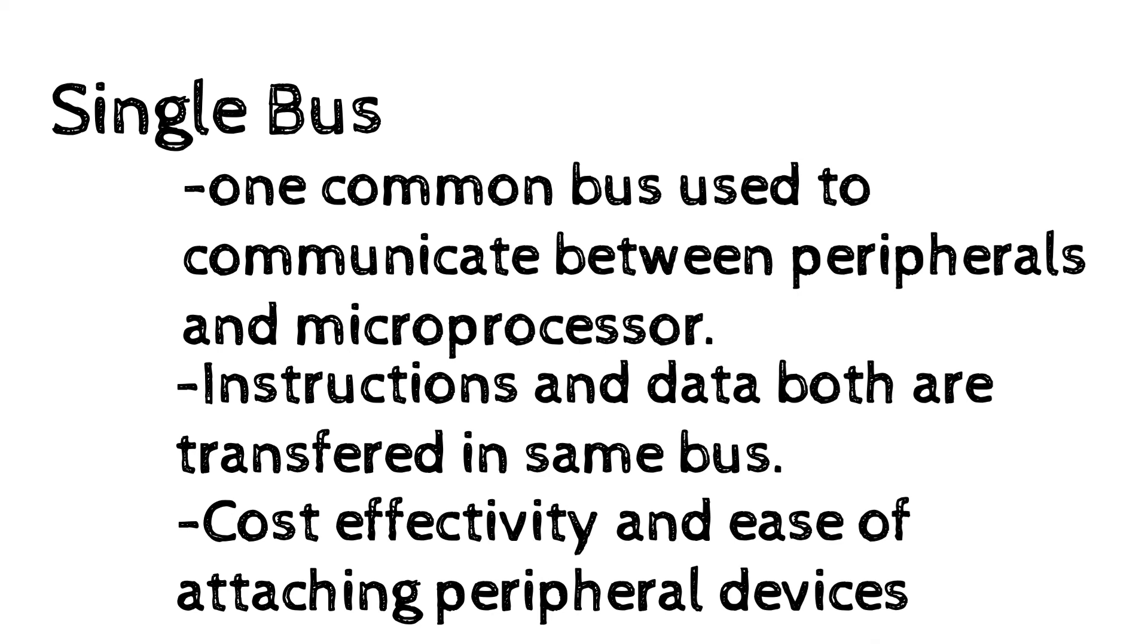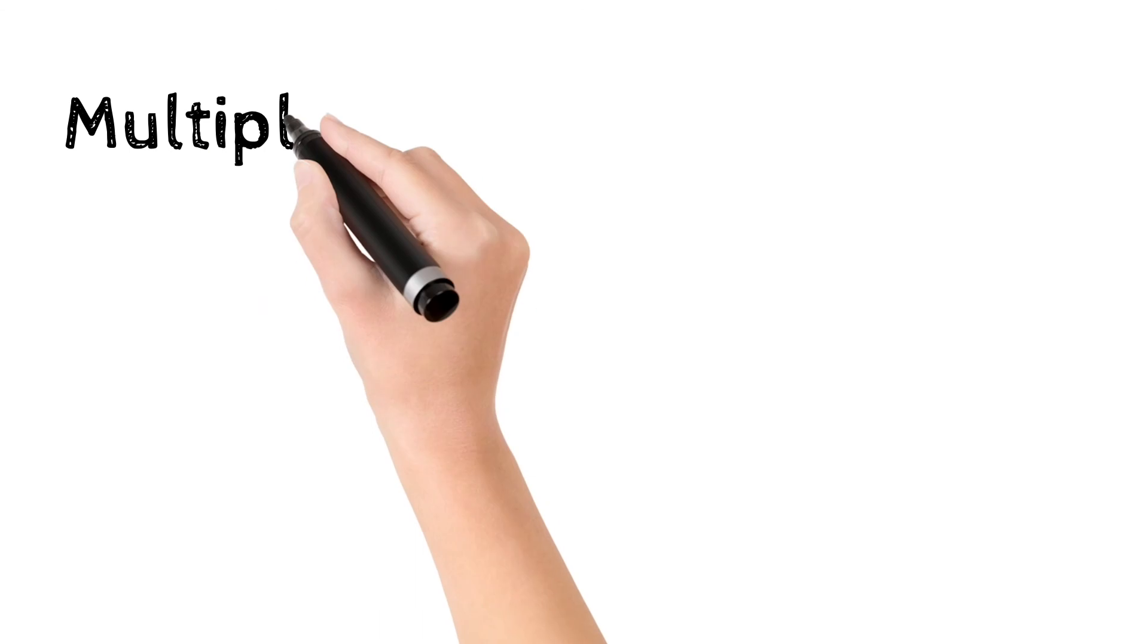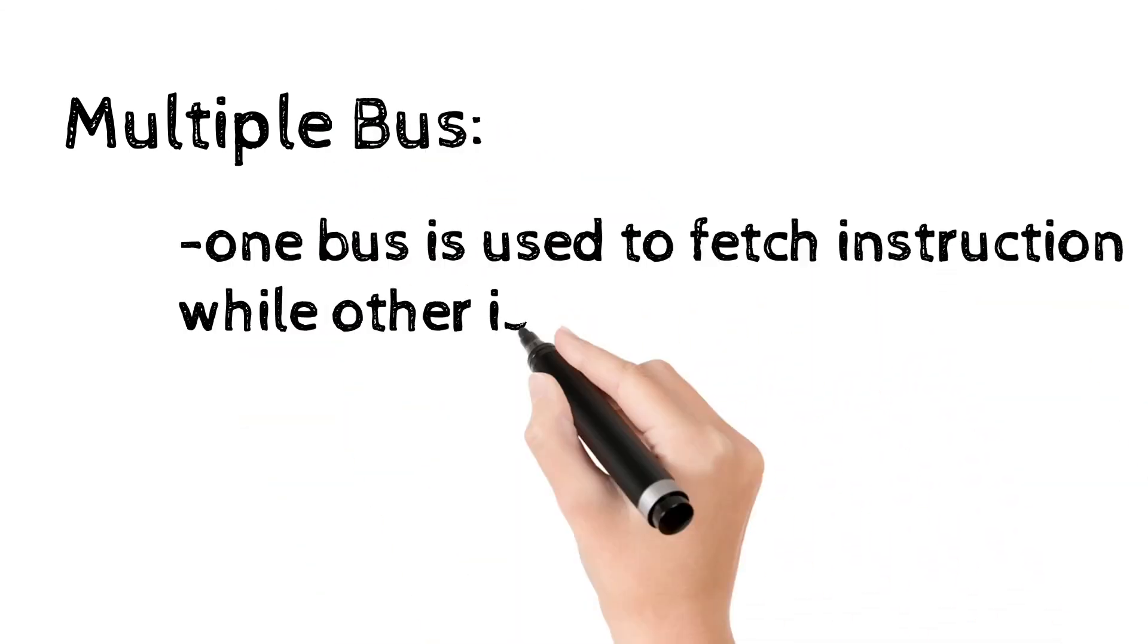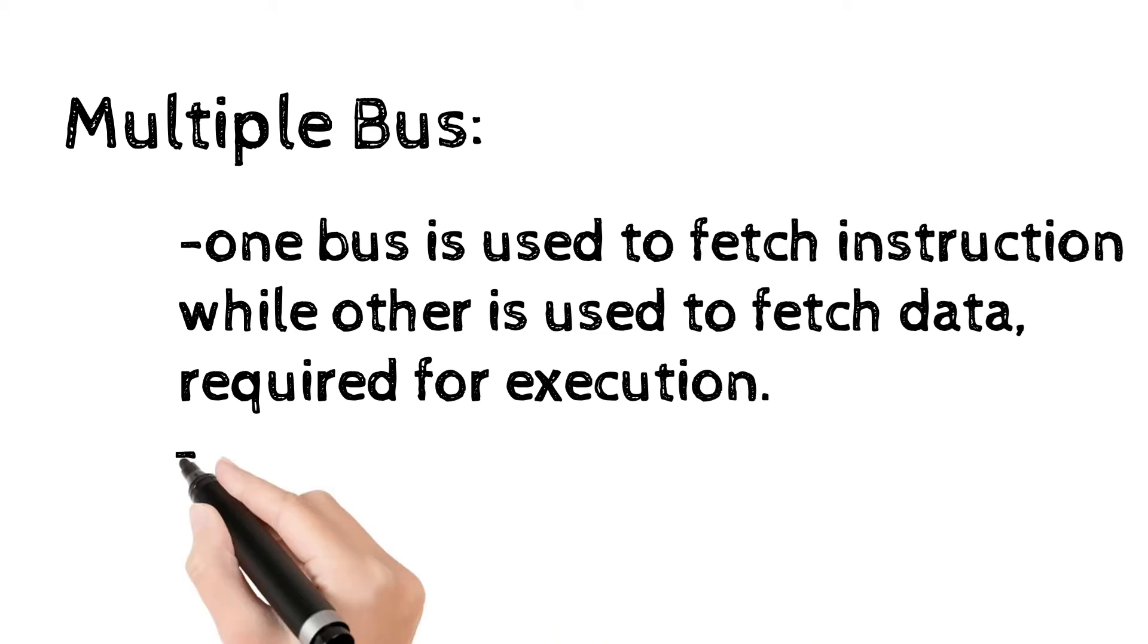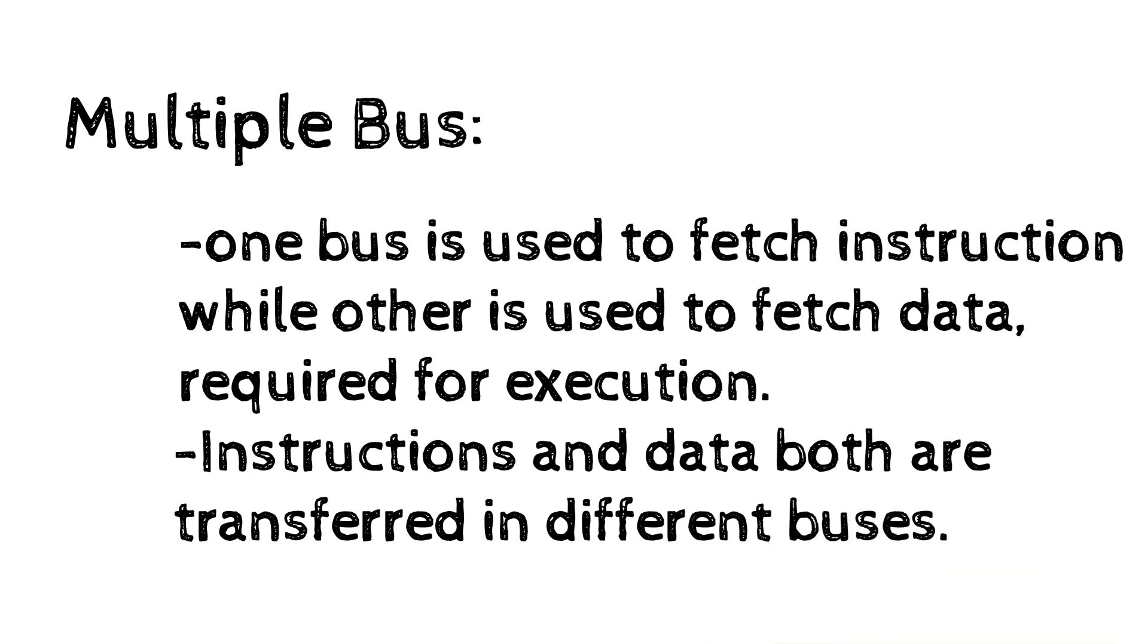Most systems use multiple buses to overcome these problems. In multiple bus, one bus is used to fetch instruction while the other is used to fetch data required for execution. The instruction and data both are transferred in different buses.